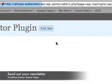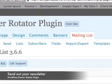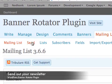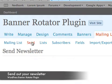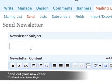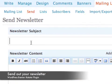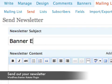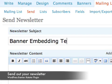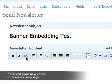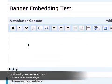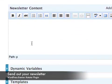Into the mailing list plugin, navigate to the send section where I can now type in a subject, embedding test, type in some content.